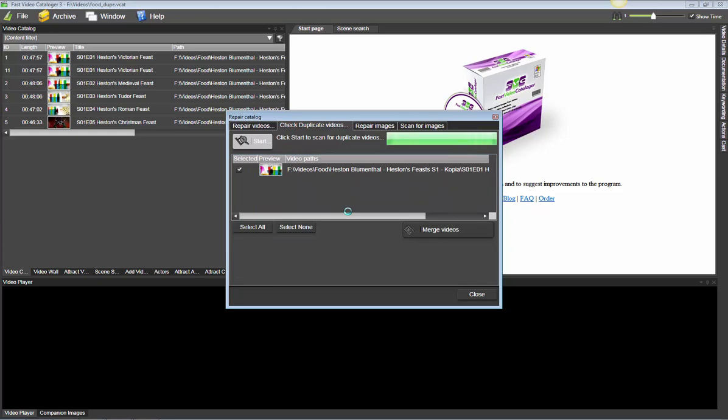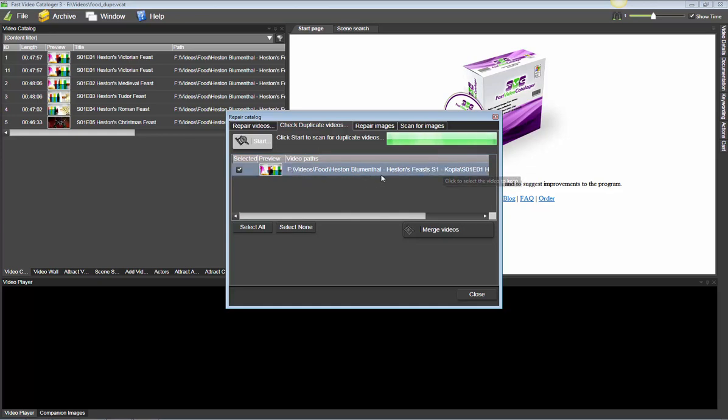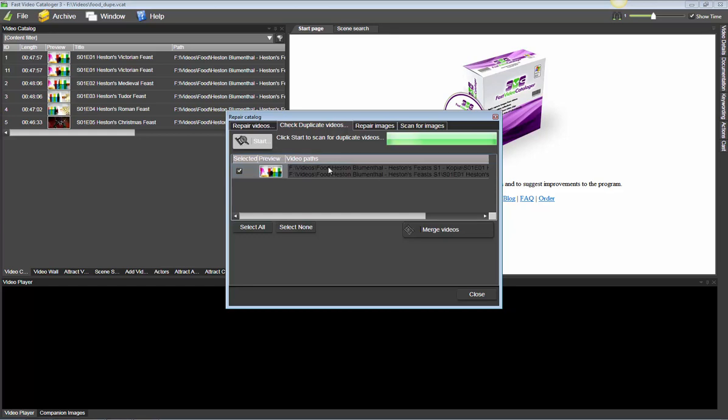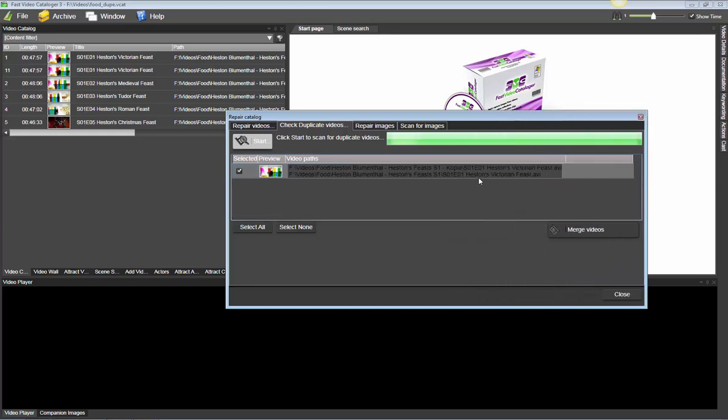And then it does a full checksum compare of all the videos. So here it found that I had two duplicate videos for Heston Feasts. So this is my food catalog. The program lets me select which of the copies I want to keep.